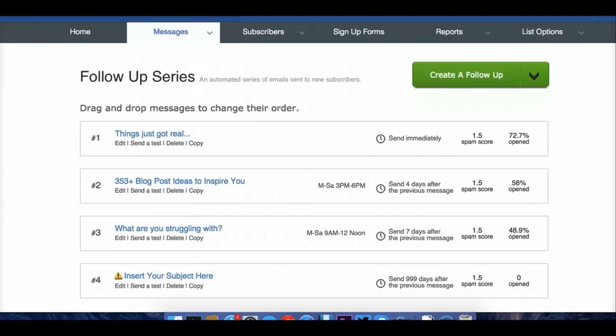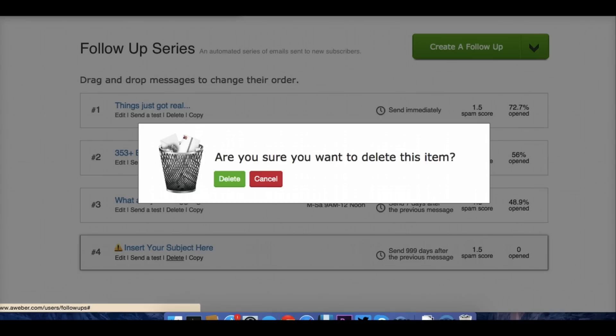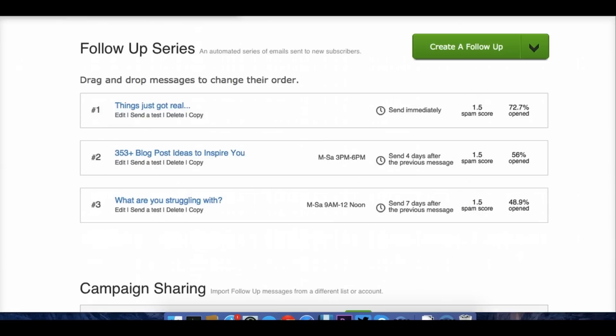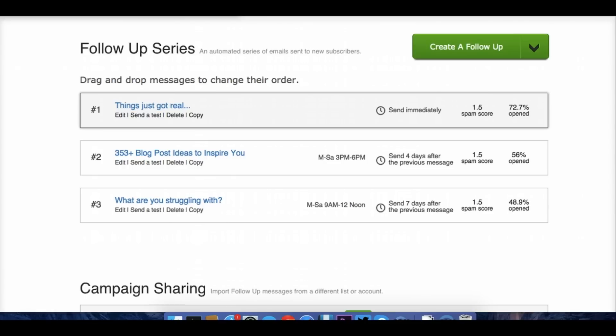As you can see here, I have a few different follow-ups. I'll go ahead and delete that one I was just pretending to do a minute ago. I have three that go out. This one is the most important, the one we'll be talking about today. It's called Things Just Got Real, but it could be called anything. The key thing to note is it says send immediately. An autoresponder is exactly as it sounds. It's an email that automatically responds to an action that an email subscriber takes. So this is send immediately after opting in to the email list.